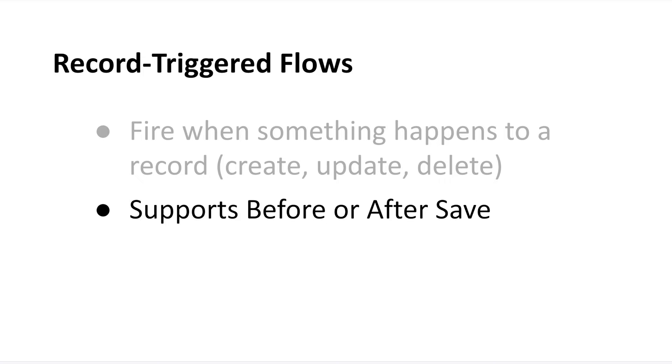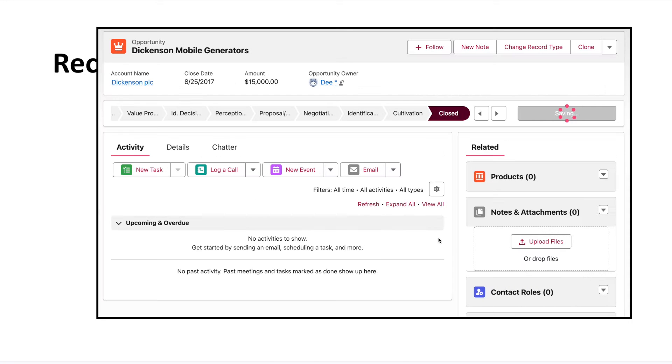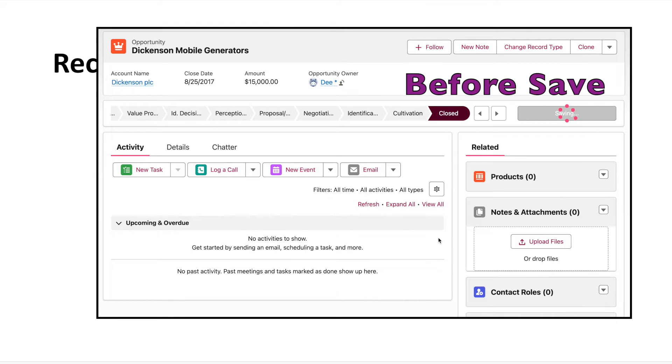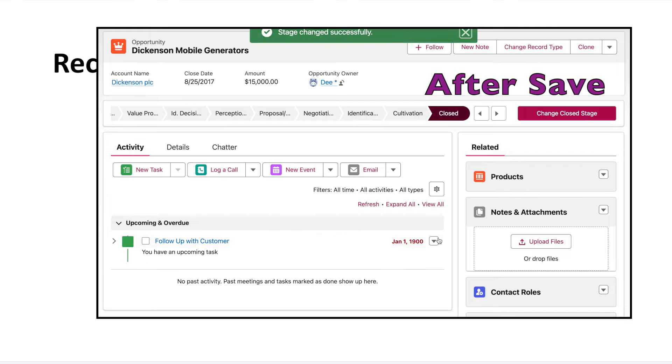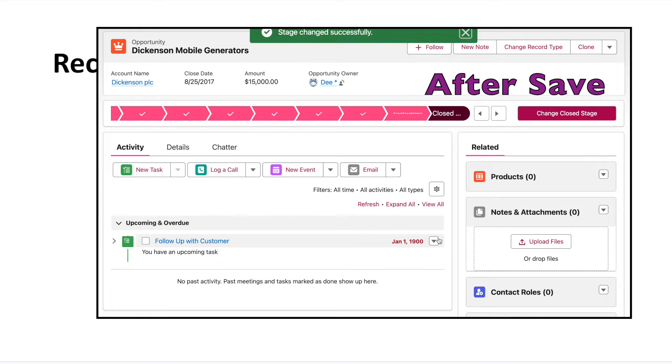Also, keep in mind that record-triggered flows can run in either before-save or after-save mode. That just means that once a user starts the triggering event, like changing the opportunity stage, the events in your flow can run right before the new data is saved to Salesforce or directly after.